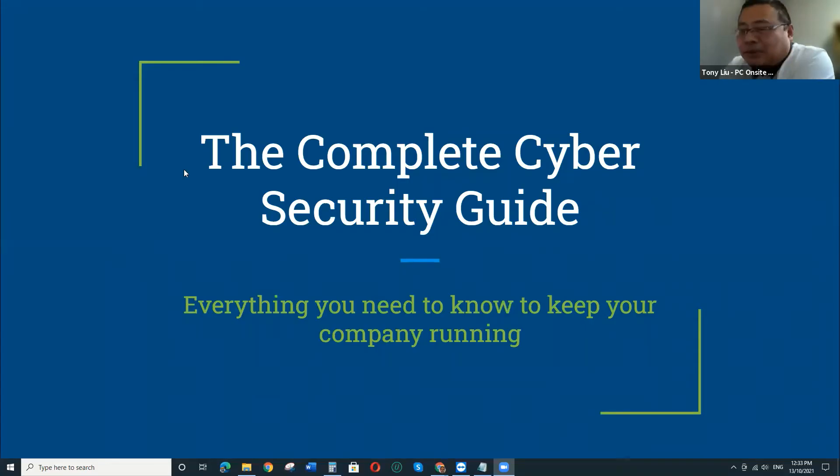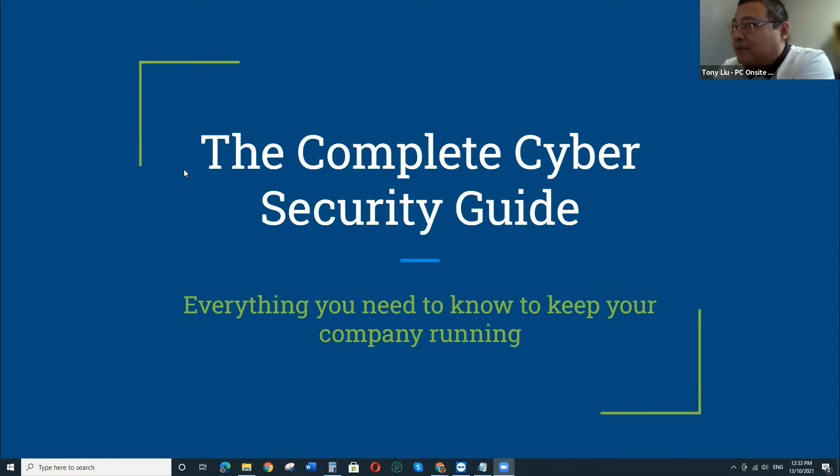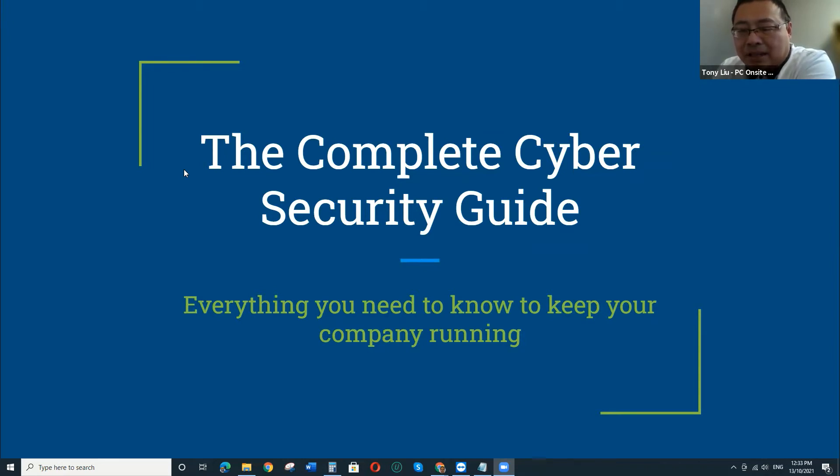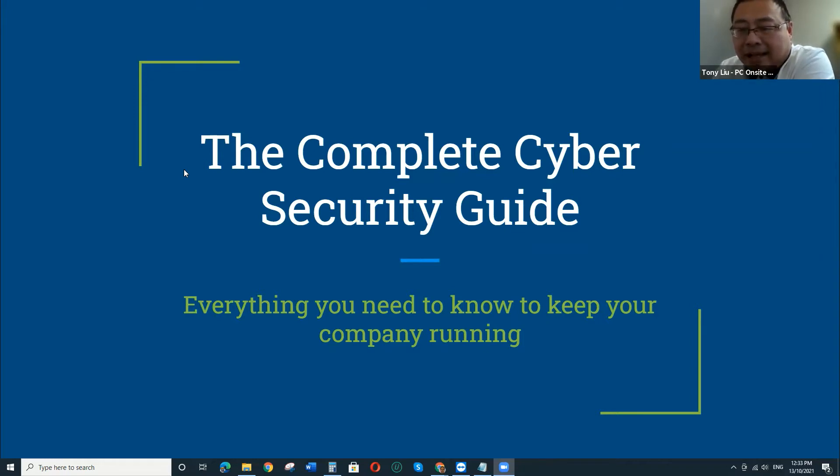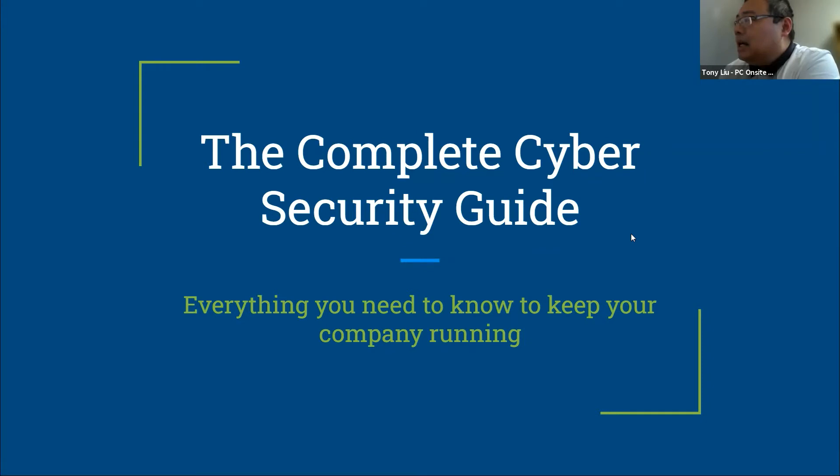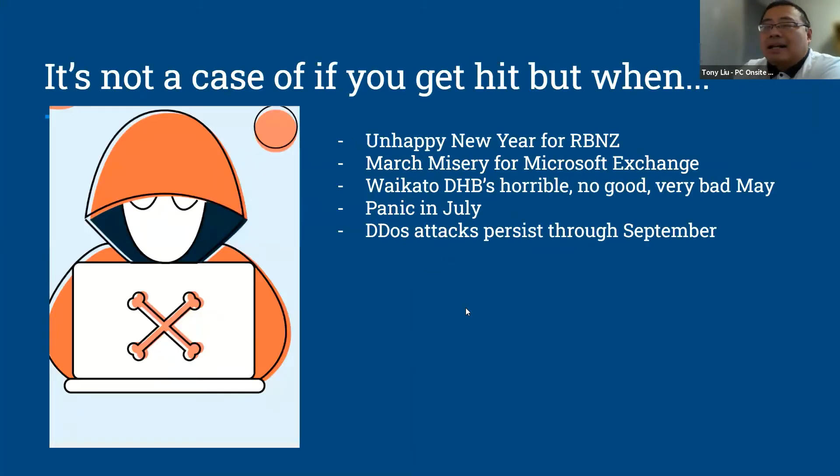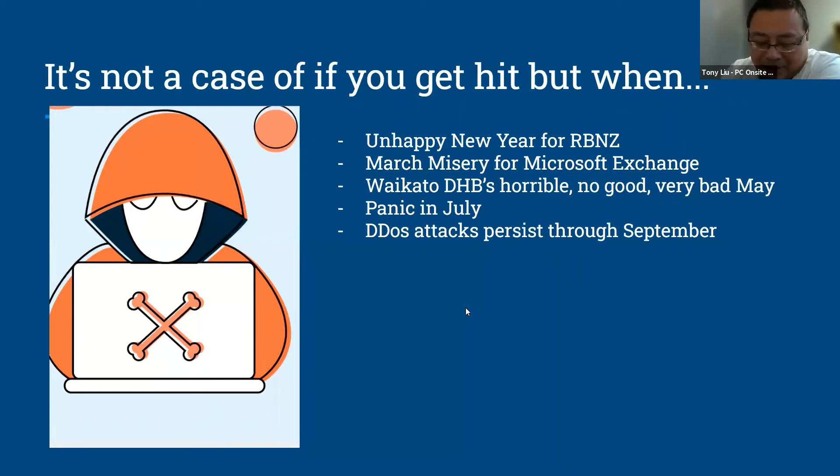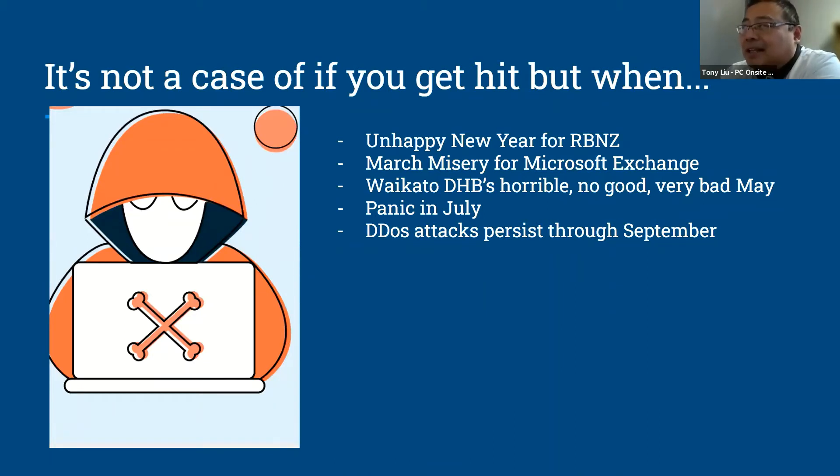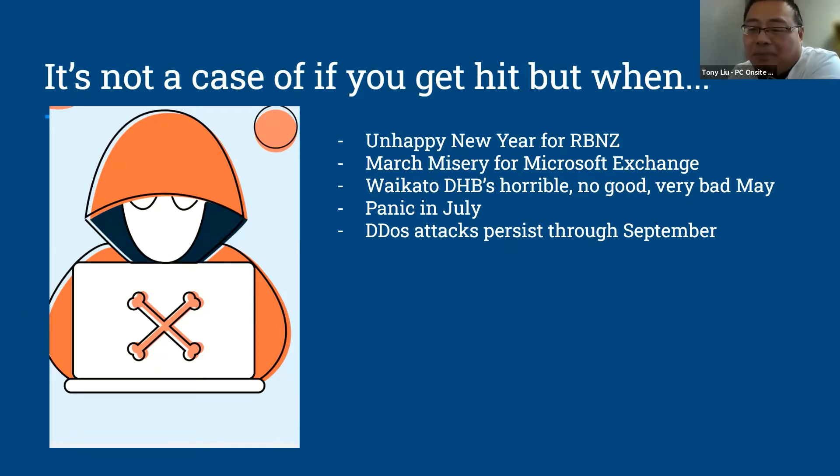Alright, so today I want to share a little bit with you on cybersecurity. You probably hear lots of reports recently that have affected your daily life. This year in New Zealand we've had lots of attacks that actually affected quite a few big businesses. One of the cybersecurity experts said it's not a case of if you get hit, but when. So everybody is probably subject to cyber attack.